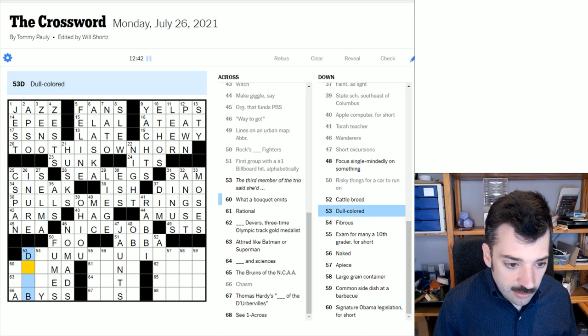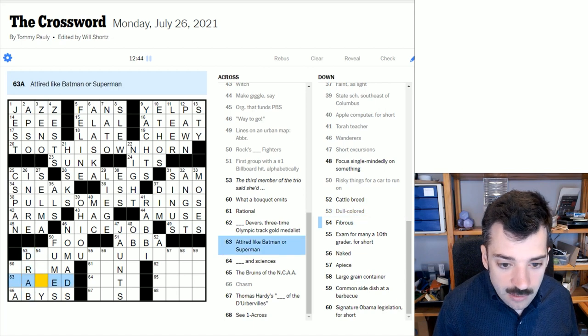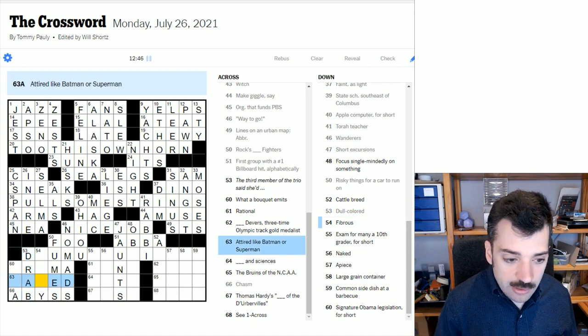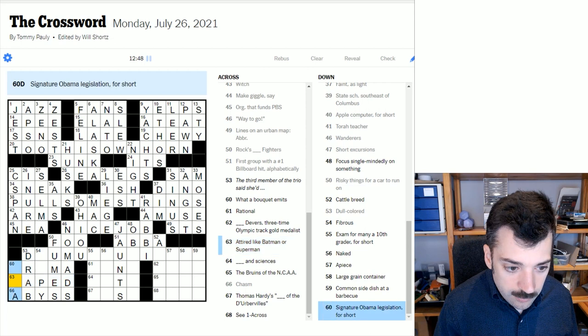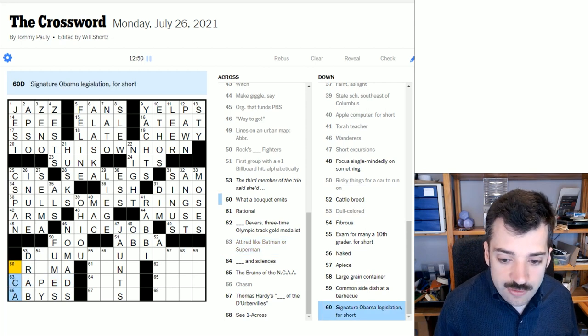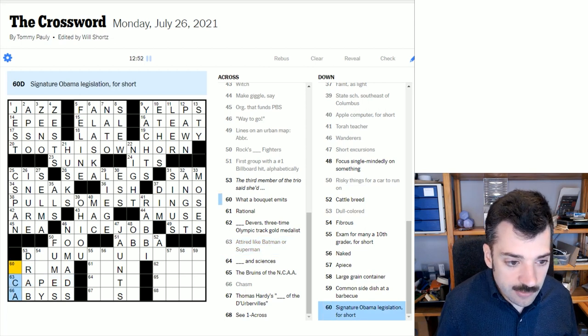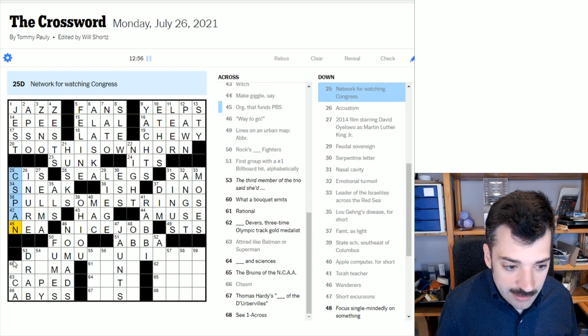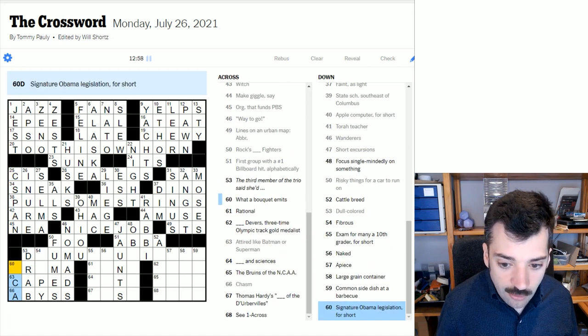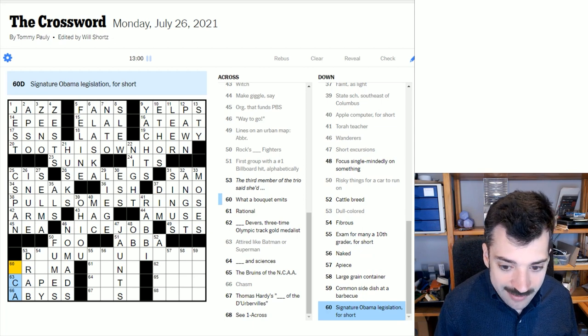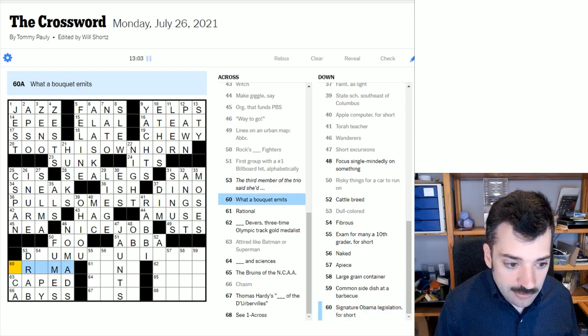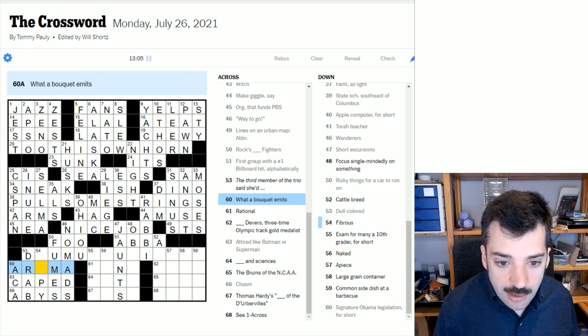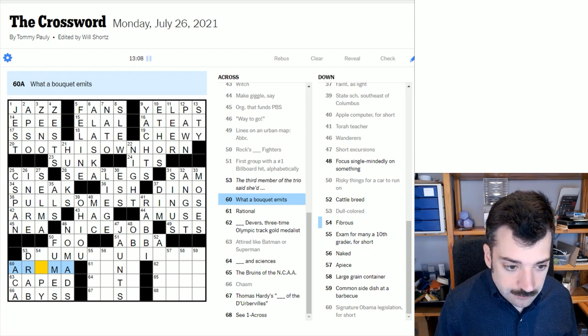Dull-colored. If something is dull-colored, it's drab. If one is attired like Batman or Superman, you're caped. You're wearing a cape. Signature Obama legislation, for short. So this is being pointed to by C-SPAN, and this is, appropriately enough, congressionally related, because Congress would have had to pass this legislation. The ACA, the Affordable Care Act, also known as Obamacare. A bouquet emits an aroma.